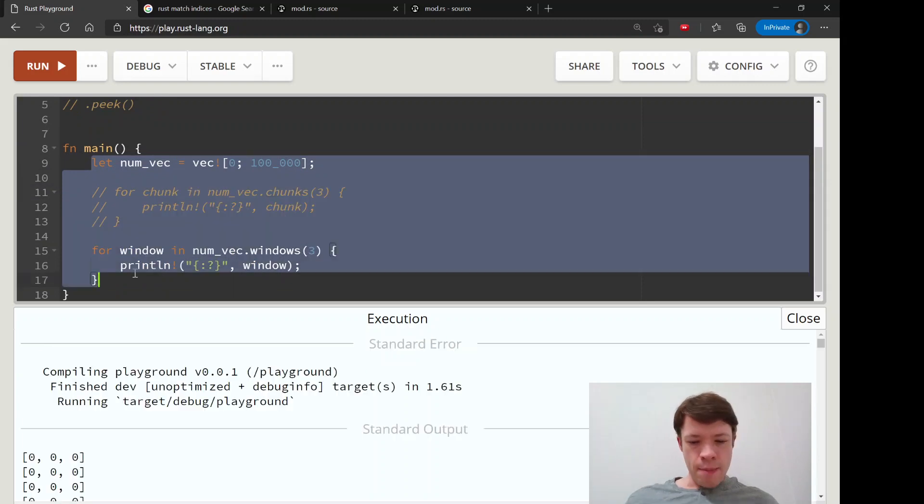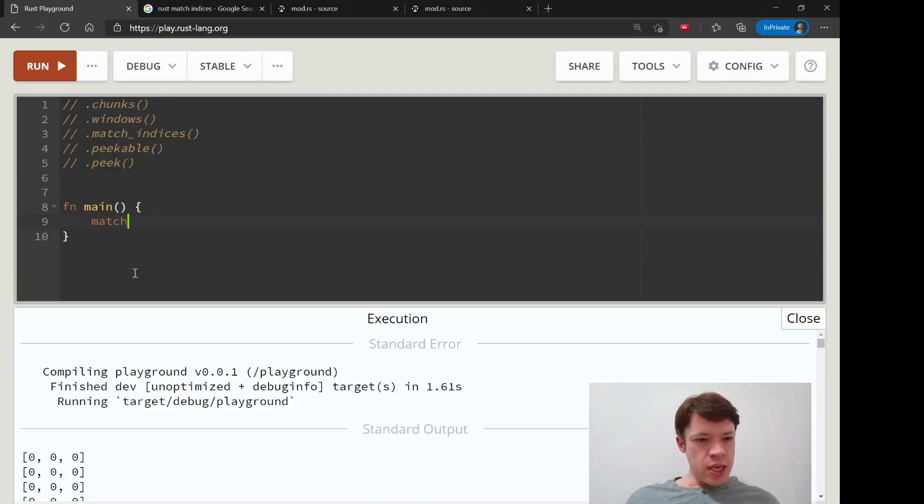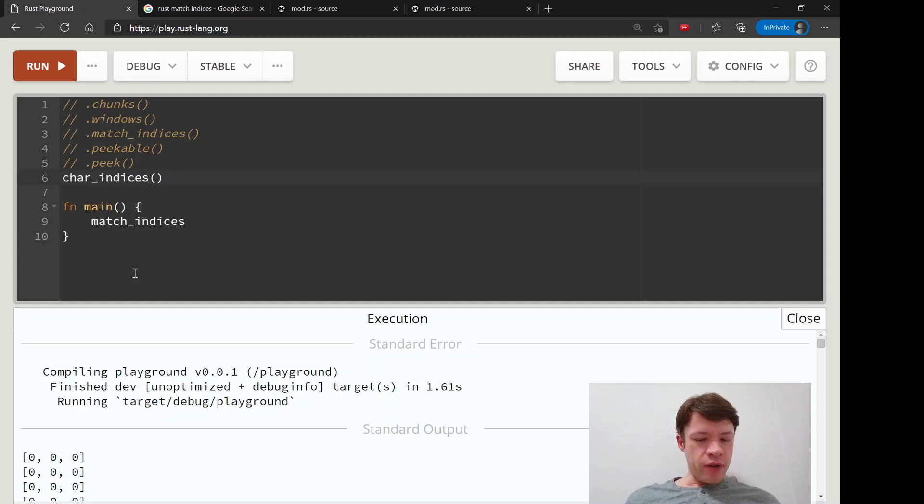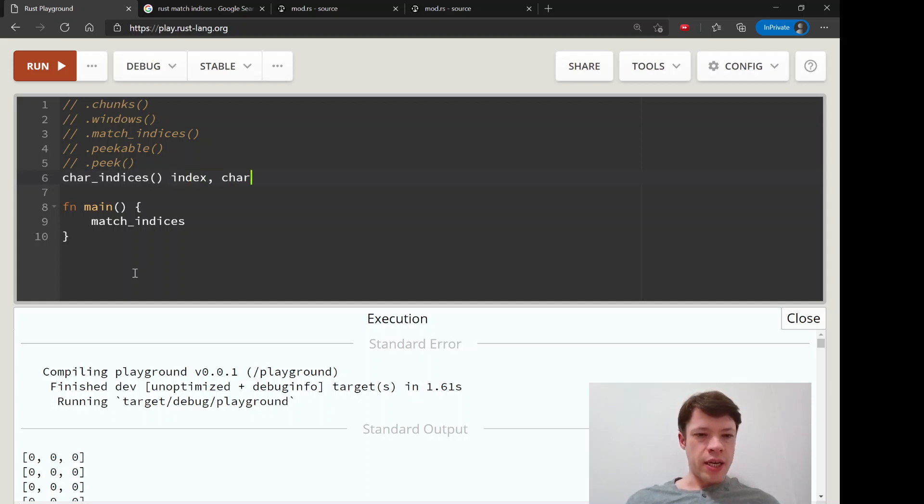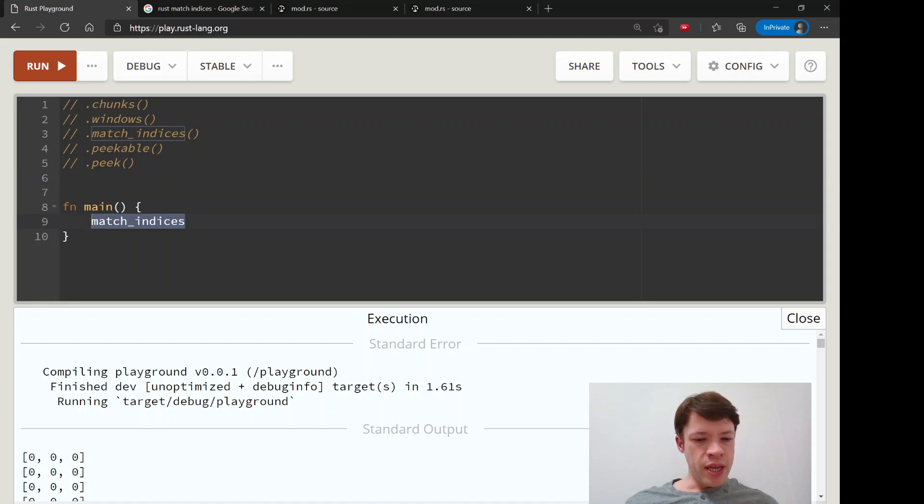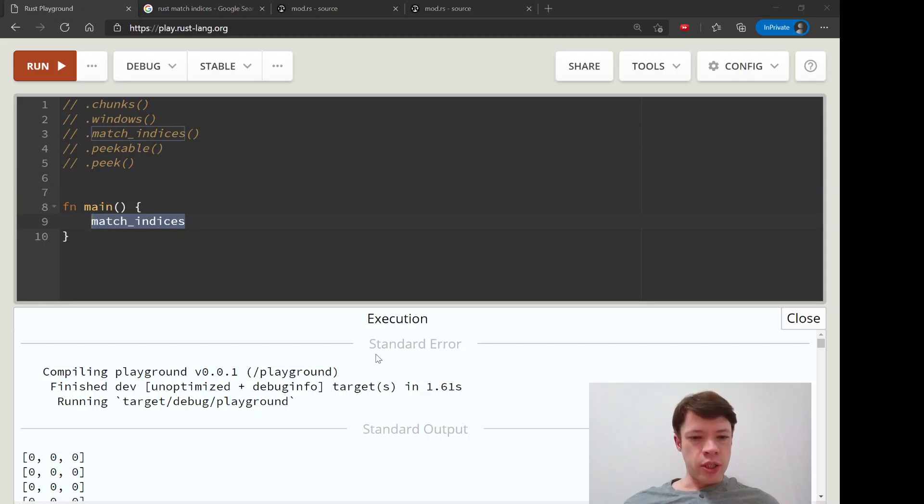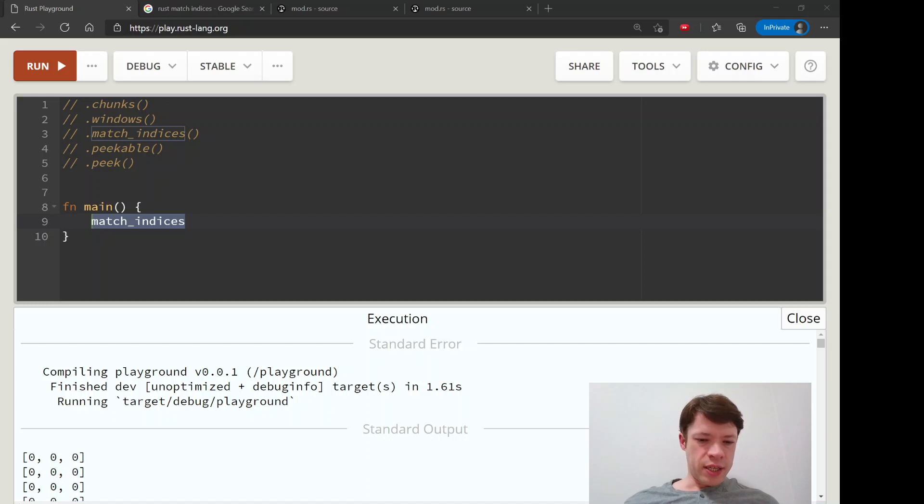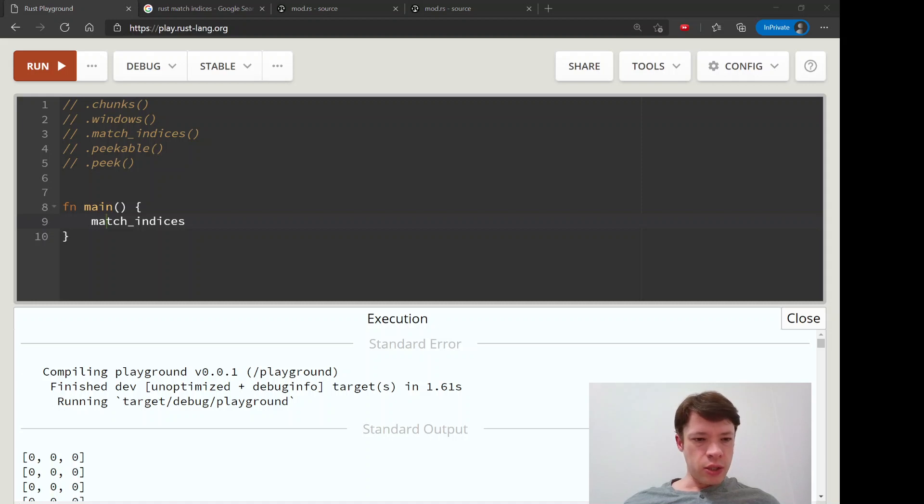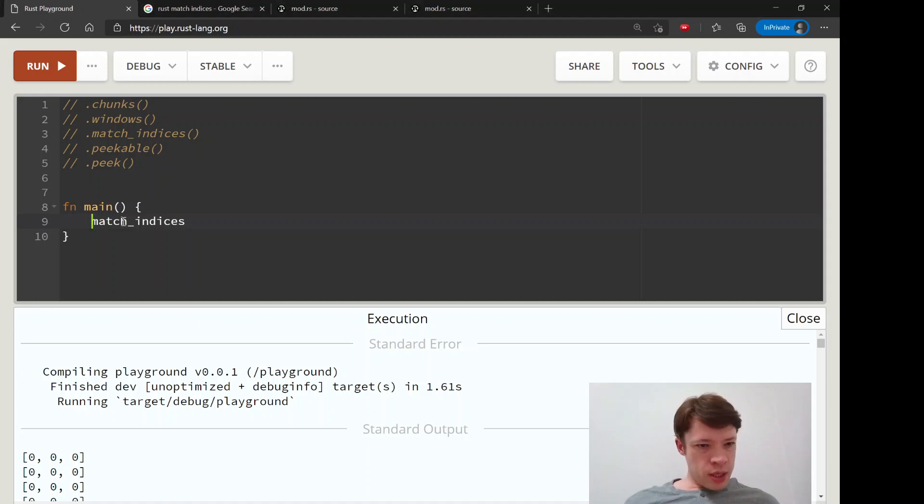So we can, let's see, go on to the next one that we have time for in this video and that is match indices. And you might remember the one we saw before which is char indices and that returned the index and the char.